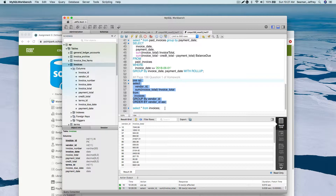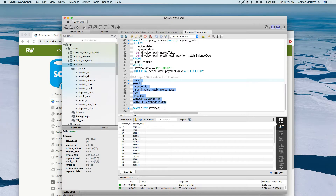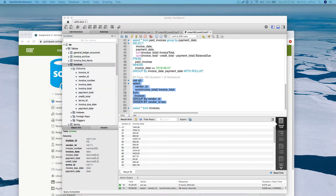Question two: write a SELECT statement that returns one row for each vendor containing the vendor name and the payment total columns. You're going to write this query the same way as question one but using a different column name - identify what the column name is and you'll be good. Thanks for watching - this is exercise lab number two for the second part of the assignment. Good luck and have a great week, bye for now.